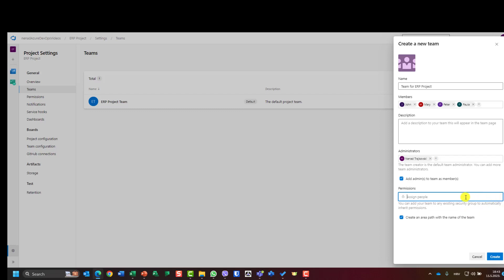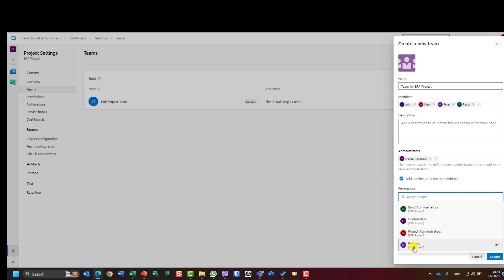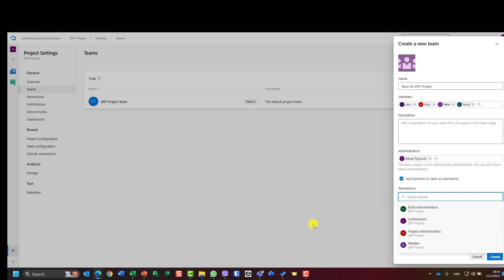Or I can assign people. If I click here, I will see that this team can be all project administrators, only readers with limited rights, contributors, or build administrators. Those groups are default, already built, and I will explain them later in some of my videos. But for this, those are contributors.